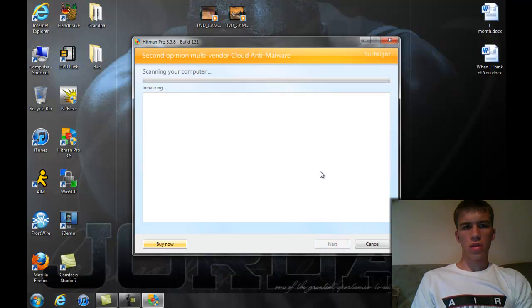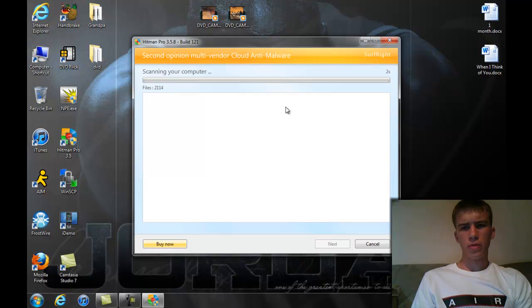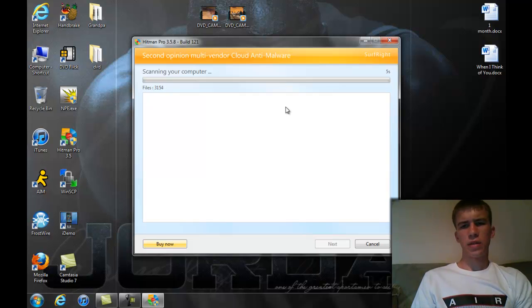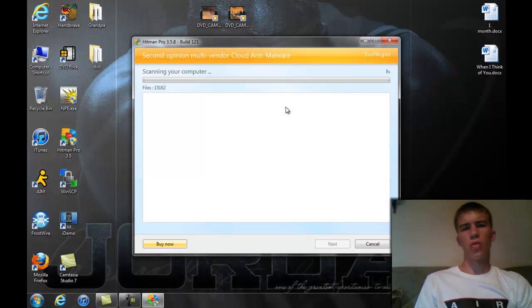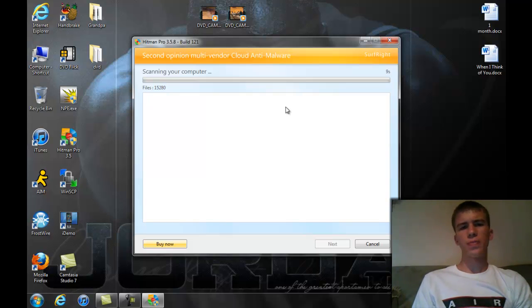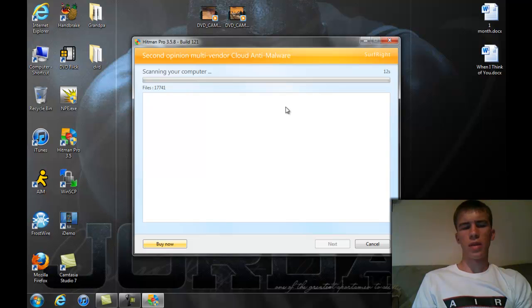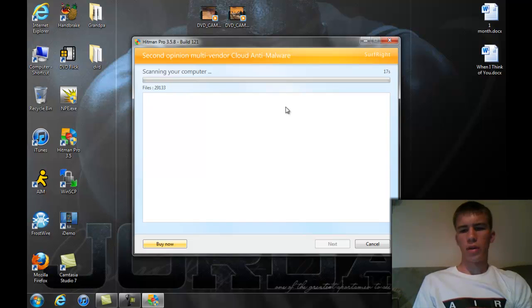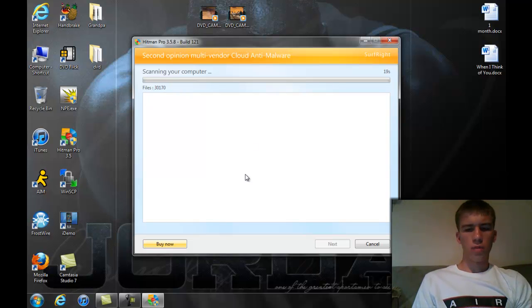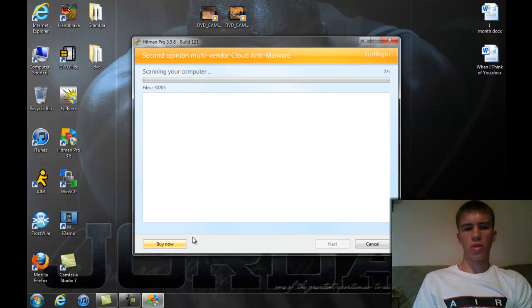Now it's going to start scanning my computer. This scan takes about three minutes on my computer. I don't know, it could be a little more on yours. Probably not. Well, it depends how much you got on your computer. I don't have a whole lot. I mean, I have a lot, but I try and keep it low. So I'm going to pause the video, and I'll be back and show you what it looks like.